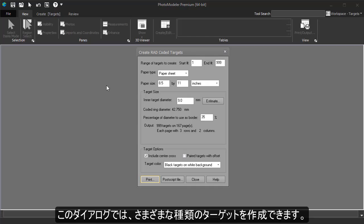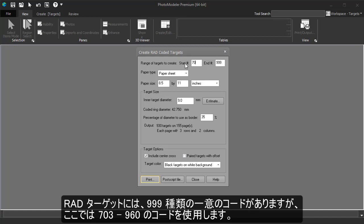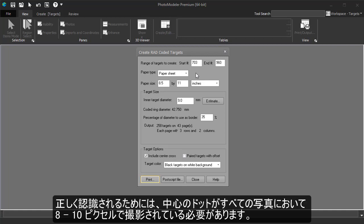This dialog allows you to create various types of targets. There are 999 unique codes for RAD targets. We will arbitrarily use targets 703 to 960. To be detected, the center dot of any target needs to be about 8 to 10 pixels across.